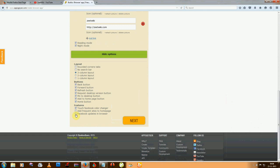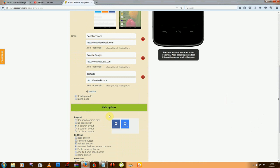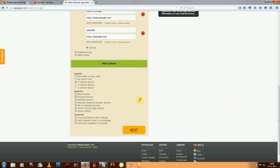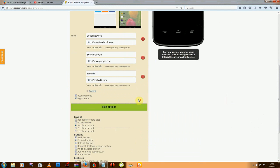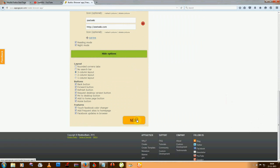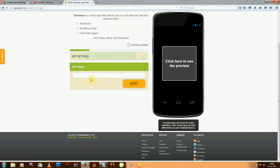Now just click next and take any name for your app.